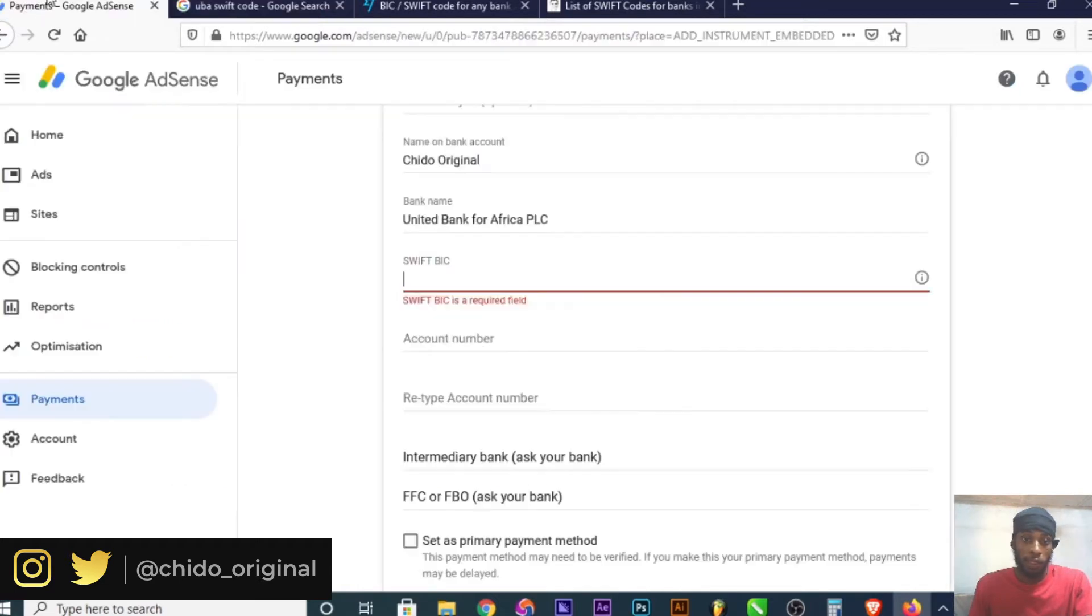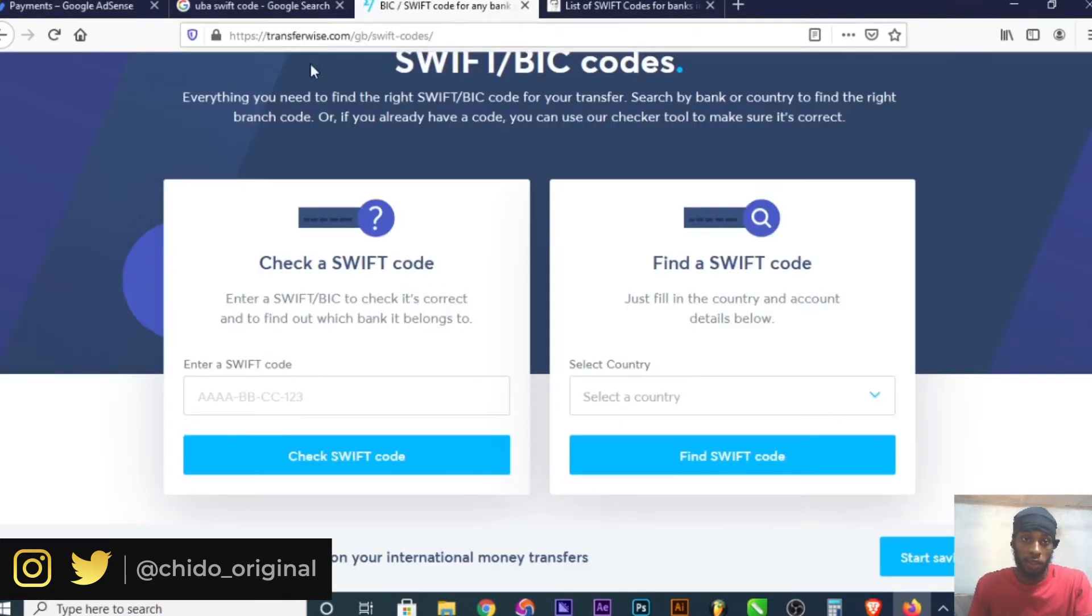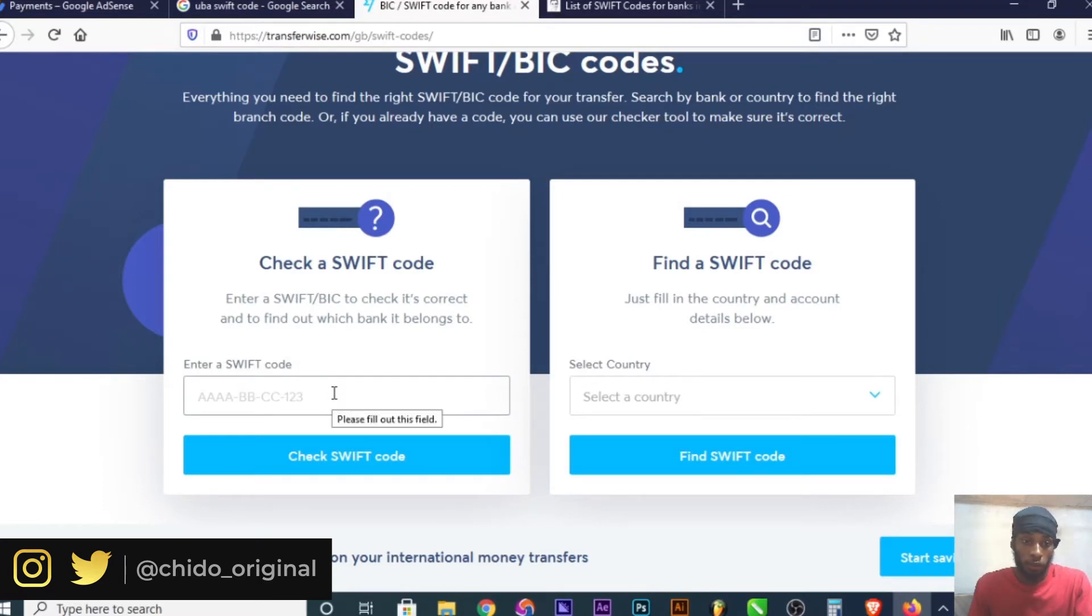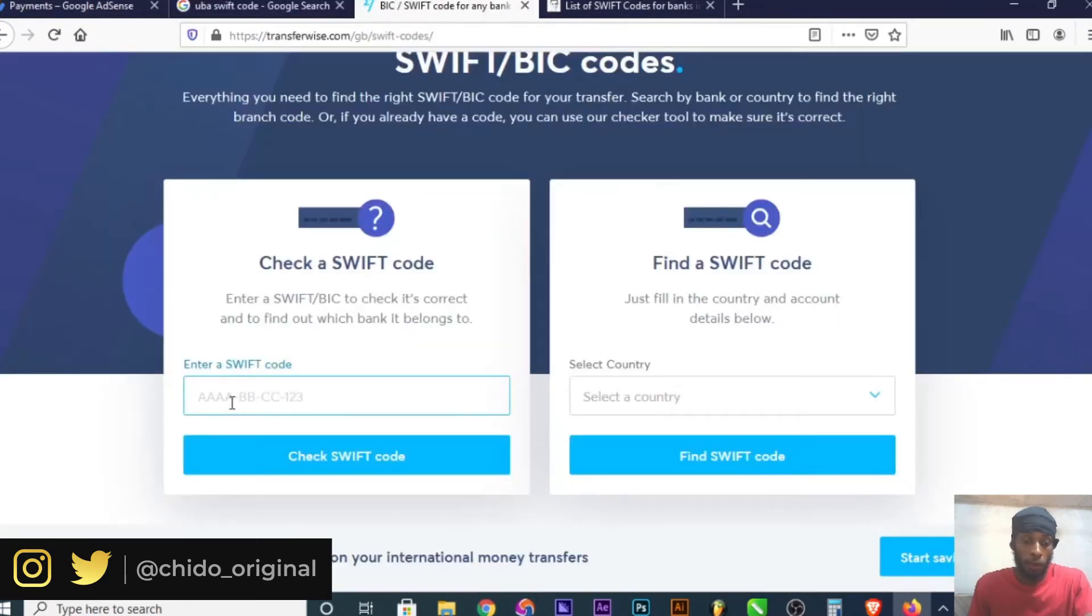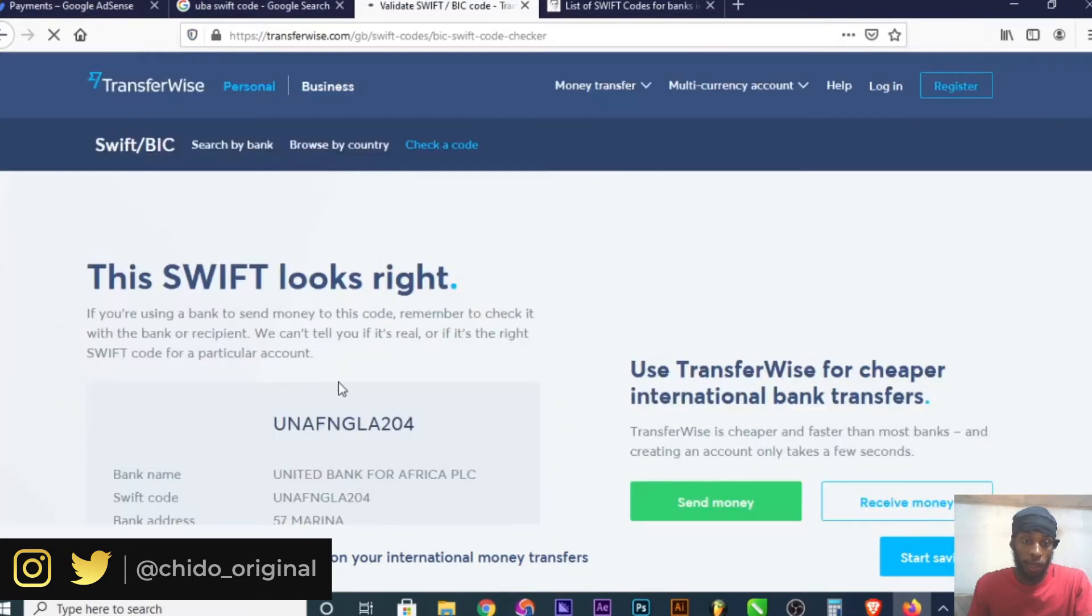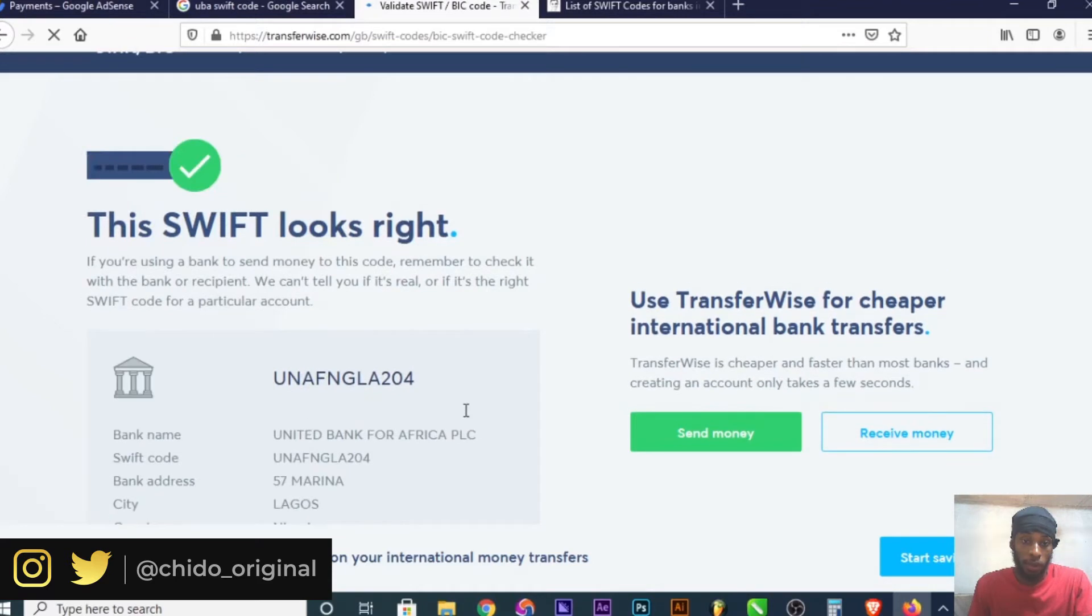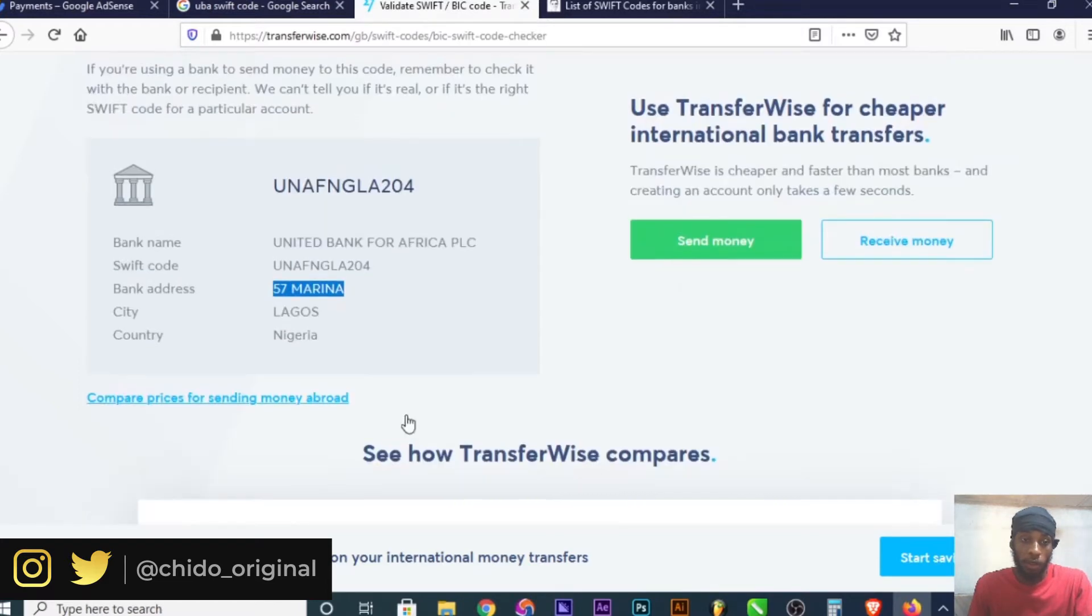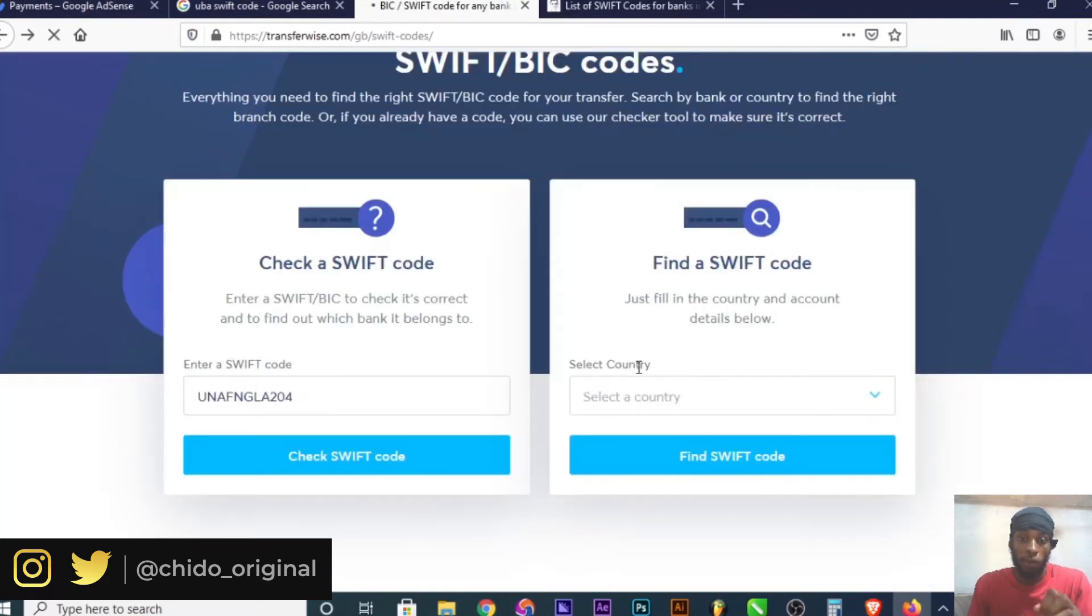Another way to check this is using the TransferWise website. I'll leave the link below so you can easily access any bank's SWIFT code, no matter what country you're watching from. Copy the SWIFT code and paste it, then click to bring out the bank name and information. You can see United Bank for Africa PLC with the city, address, and all the information.